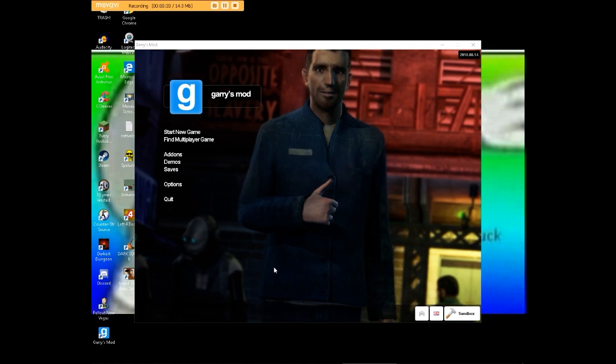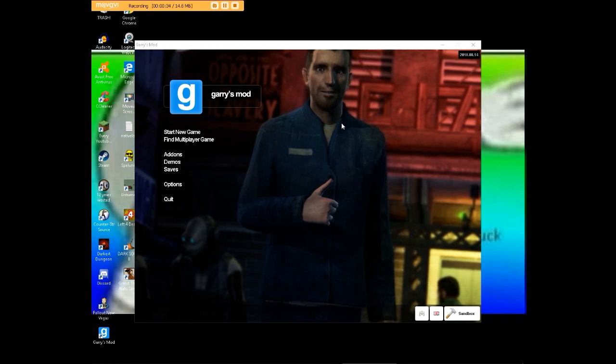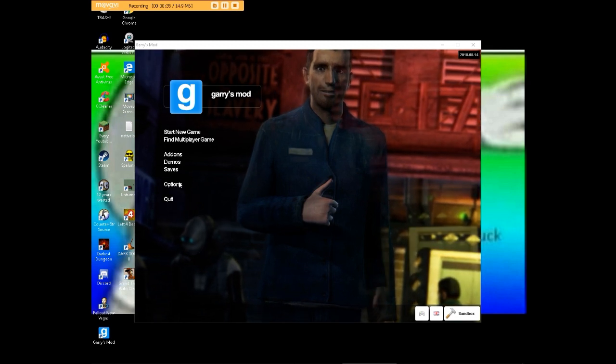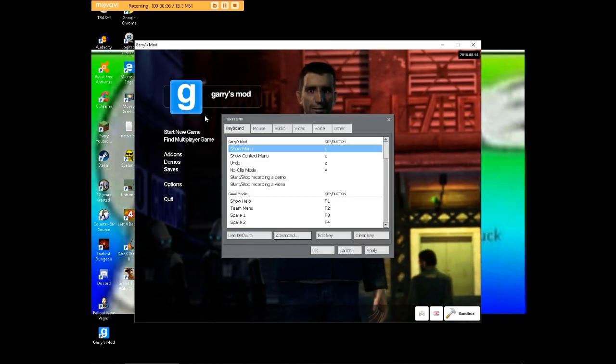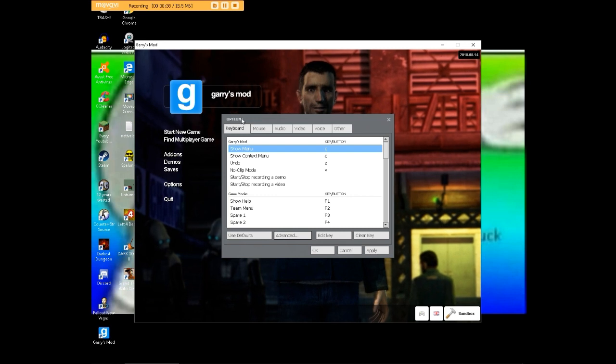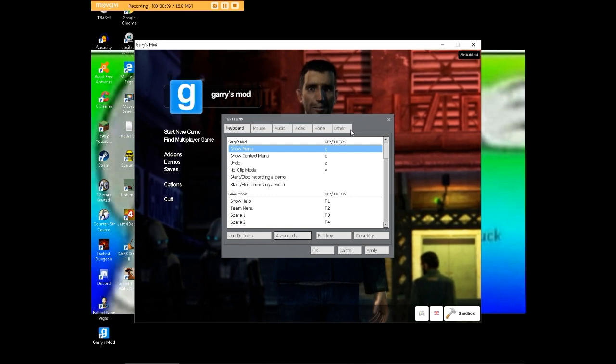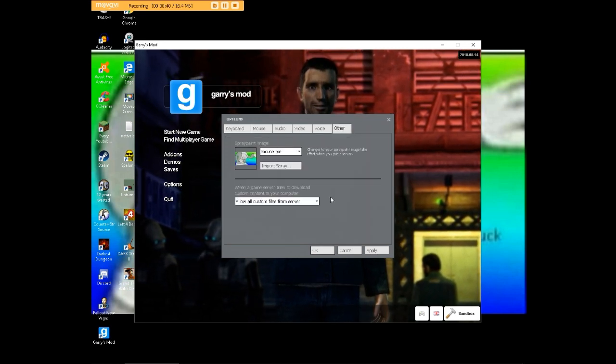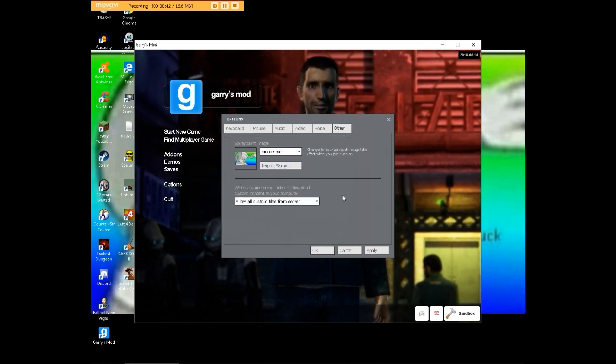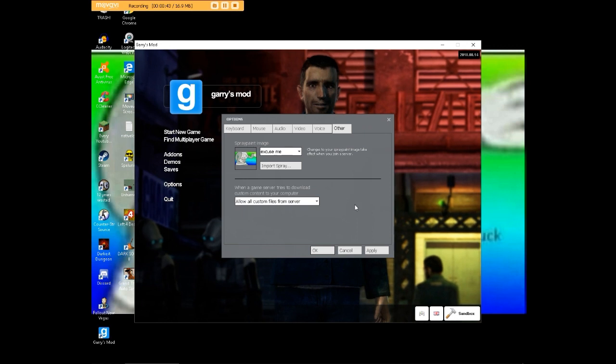First things first, you want to load up Gmod and we're going to go to Options. Out of the six options you have here, we're going to go to Other. This is where you set up your spray, and this is where people get most confused.